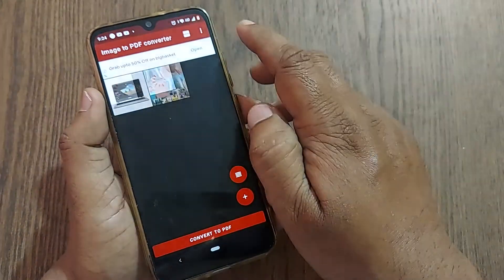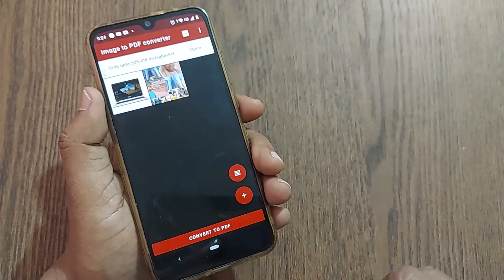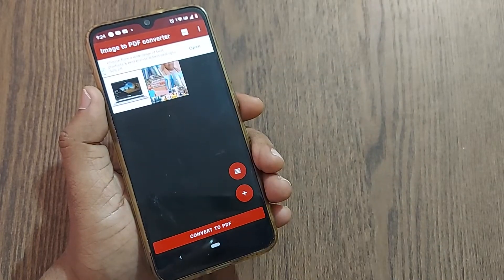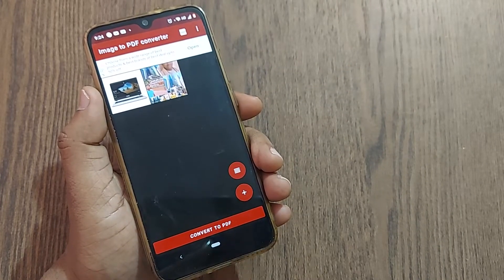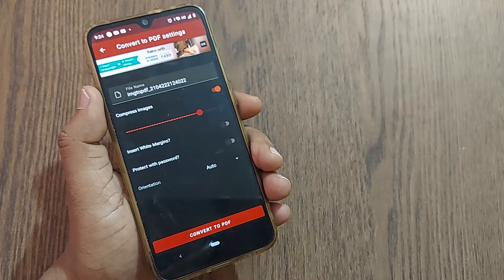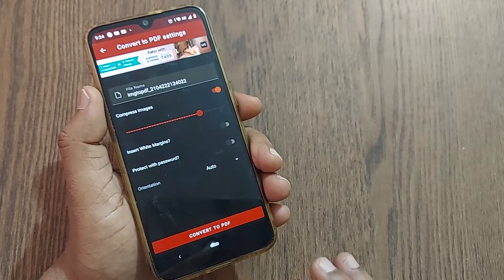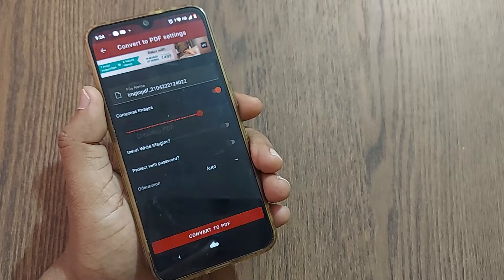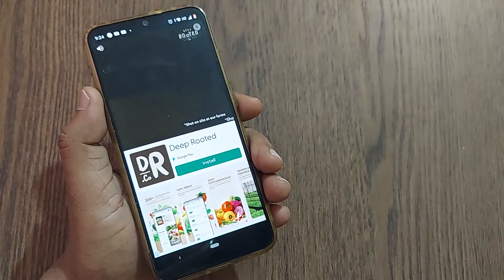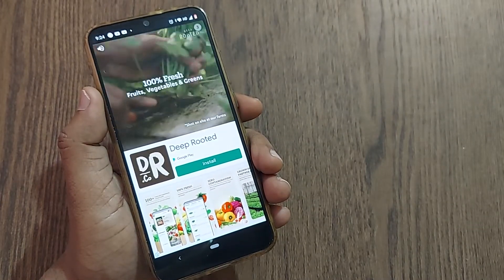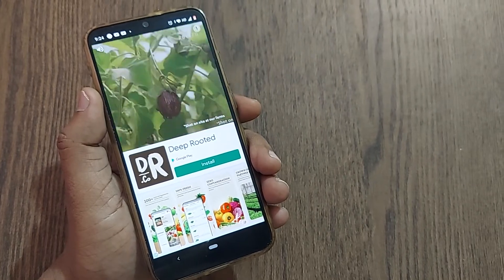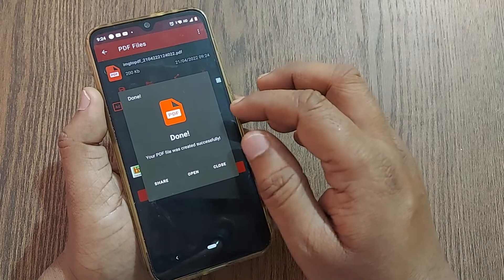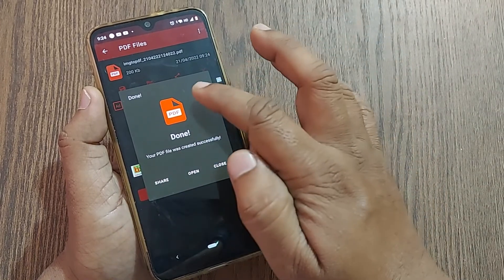I'm selecting two images to convert to PDF. After selecting these two images, click on 'Convert to PDF.' It will compress and convert them. There will be a short ad of about three seconds — that may be a little irritating, but it's fine because it gets the job done. It will then show that it's done.